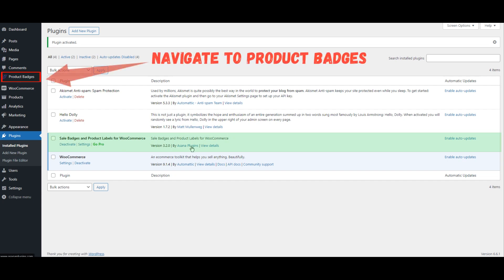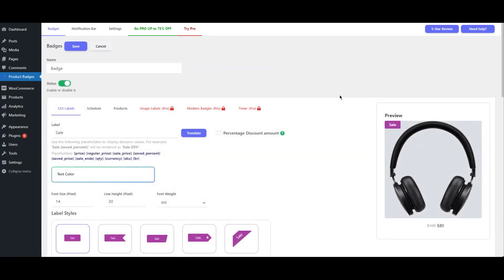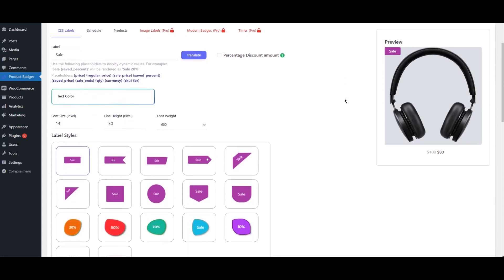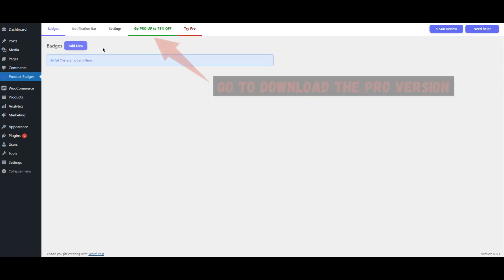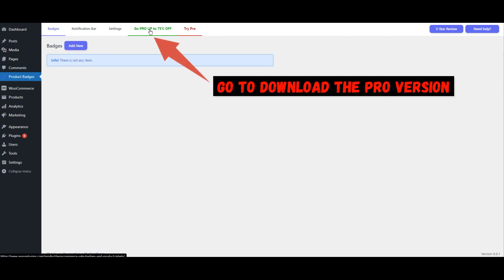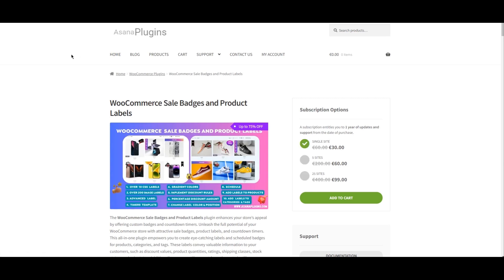Navigate to Product Badges. If you wish to unlock additional features, you can upgrade to the Pro version. Go to the Product Badges section and look for the option to download the Pro version. Follow the provided link to make the purchase and download the Pro version of the plugin. For your convenience, the link to download and use the plugin has been added in the description below.